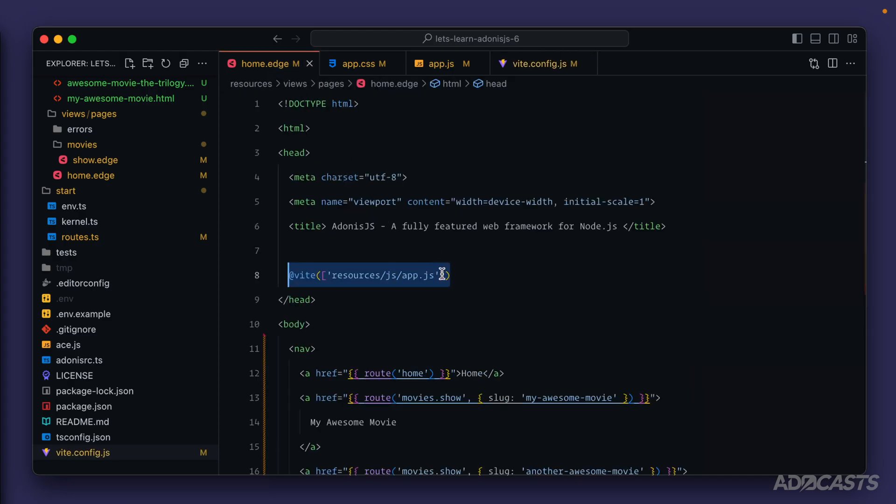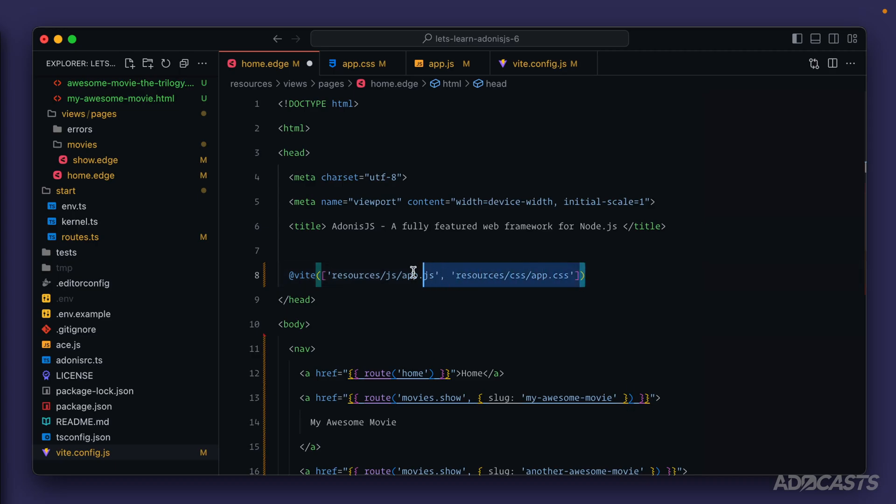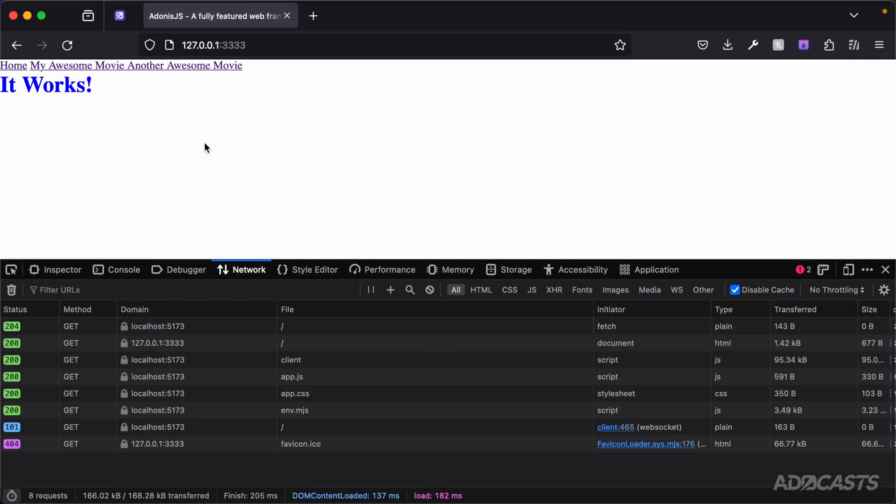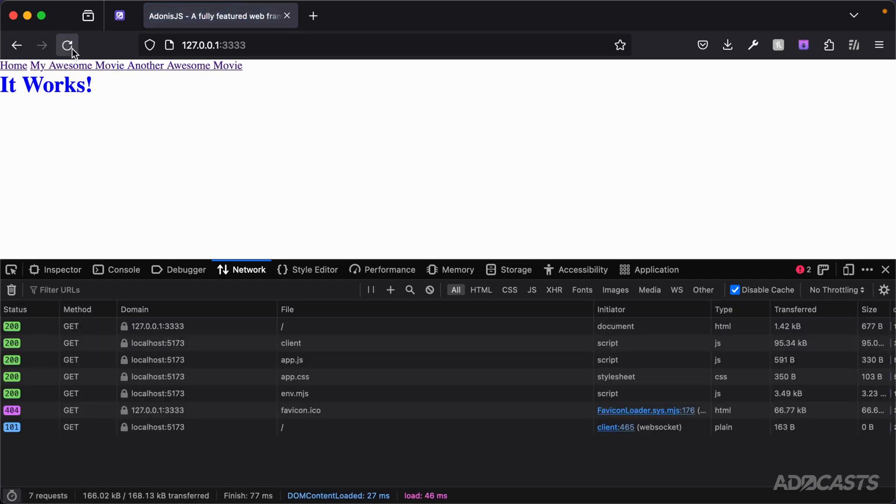So we'll dive into our home.edge page and we just need to add it to the array here as well. So resources/css/app.css. We'll only make this change on our home page so that we can see that it's actually doing something whenever we jump between our home and our movie show page. So let's go and give this a save. We can jump back into our browser, everything looks a-okay.